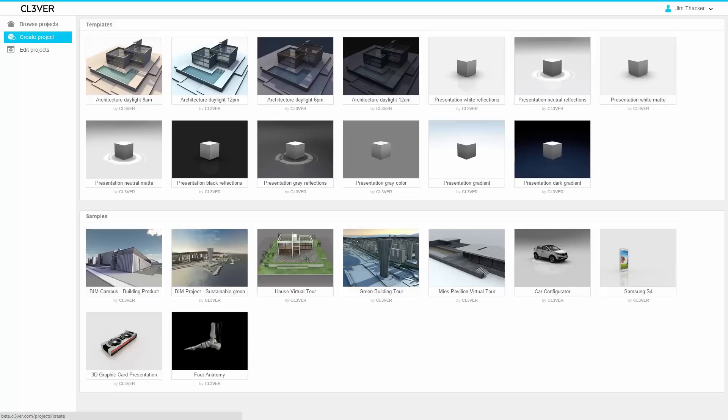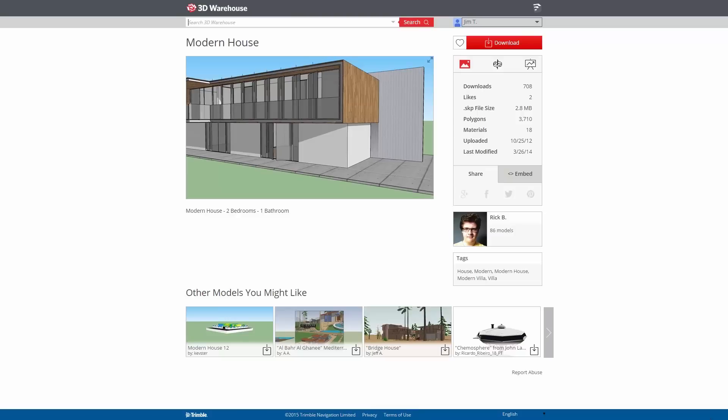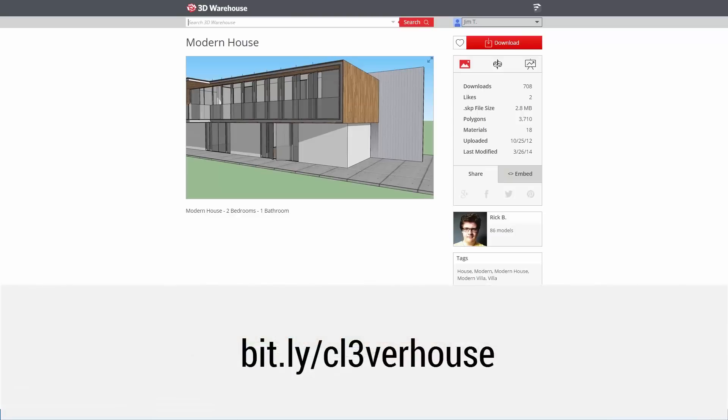In this video, we'll see how easy it is to create such a presentation. We will be using this free model from the SketchUp 3D Warehouse, which you can find at bit.ly/cleverhouse.